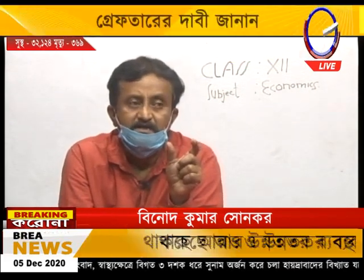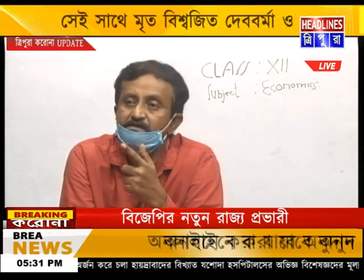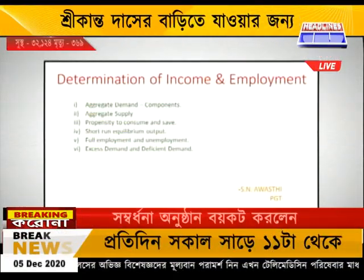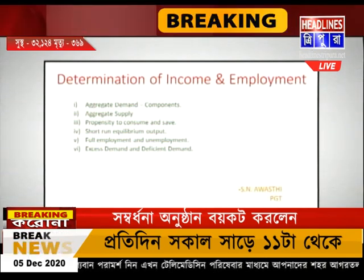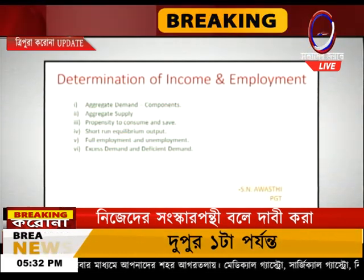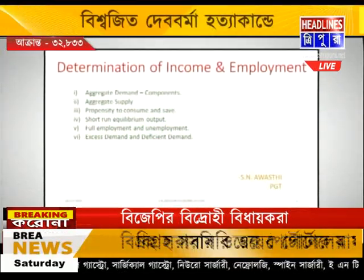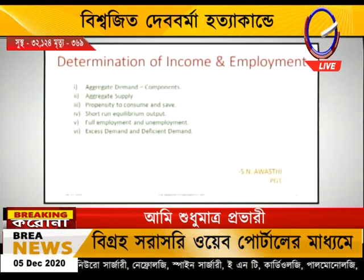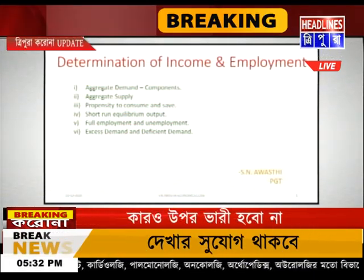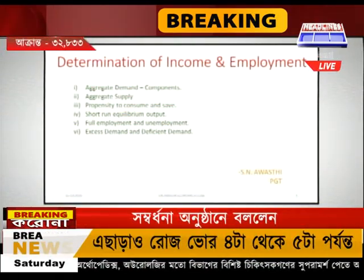Now there are two terms: aggregate demand and aggregate supply. We will start with the first slide. Determination of Income and Employment — what are the things we are going to cover? Aggregate demand: we will see the definition and the components of aggregate demand. The second term is aggregate supply, propensity to consume and propensity to save, short-term equilibrium output. Then we have full employment, unemployment, excess demand, and deficient demand. The very first point: aggregate demand.